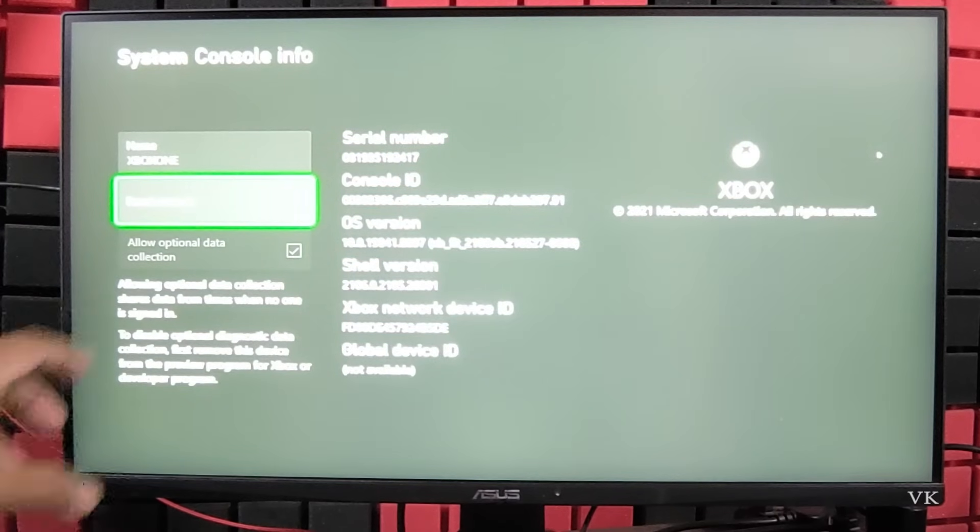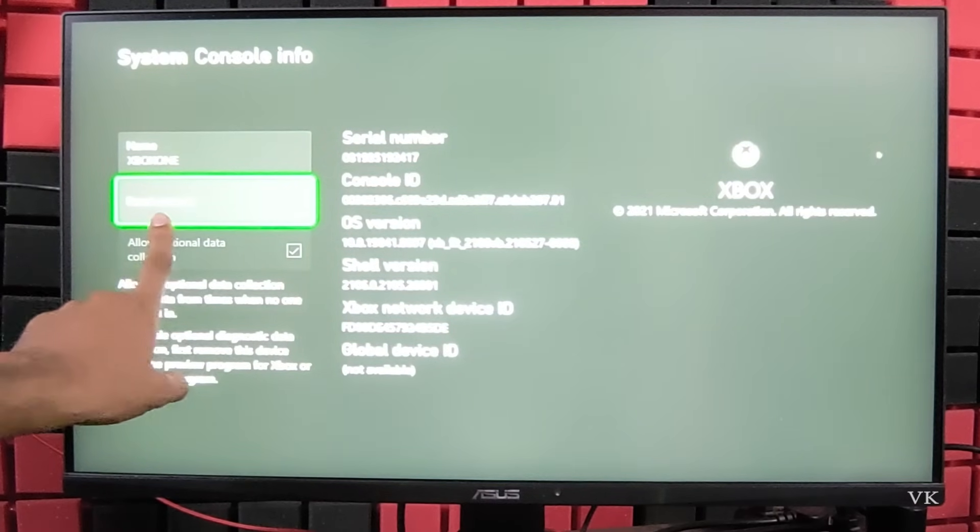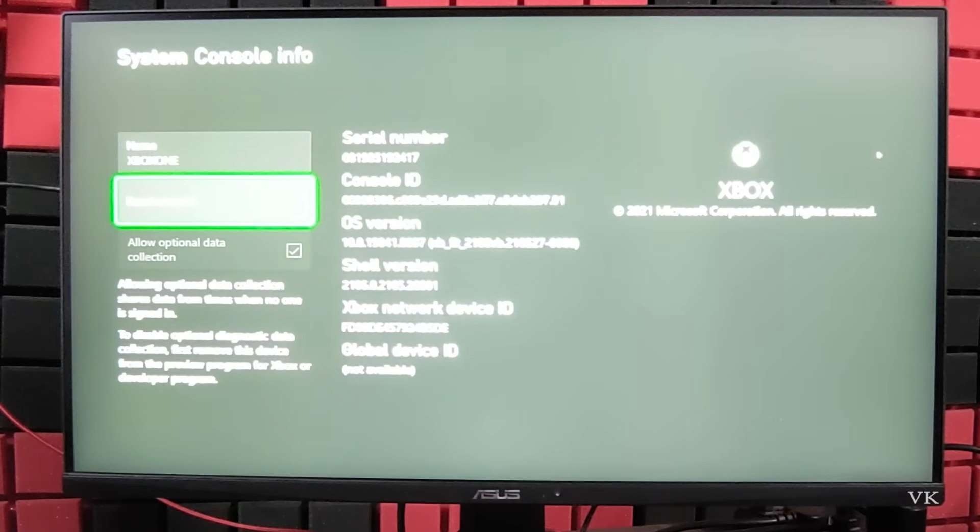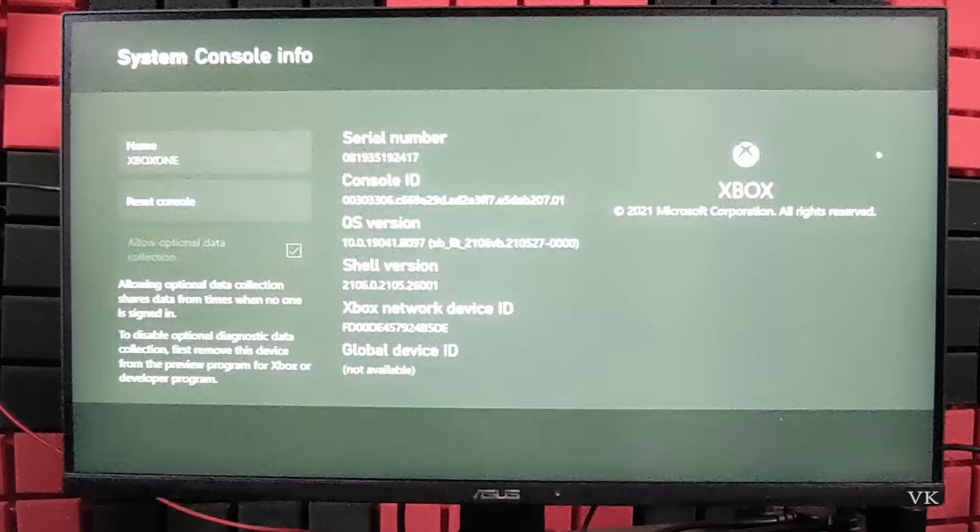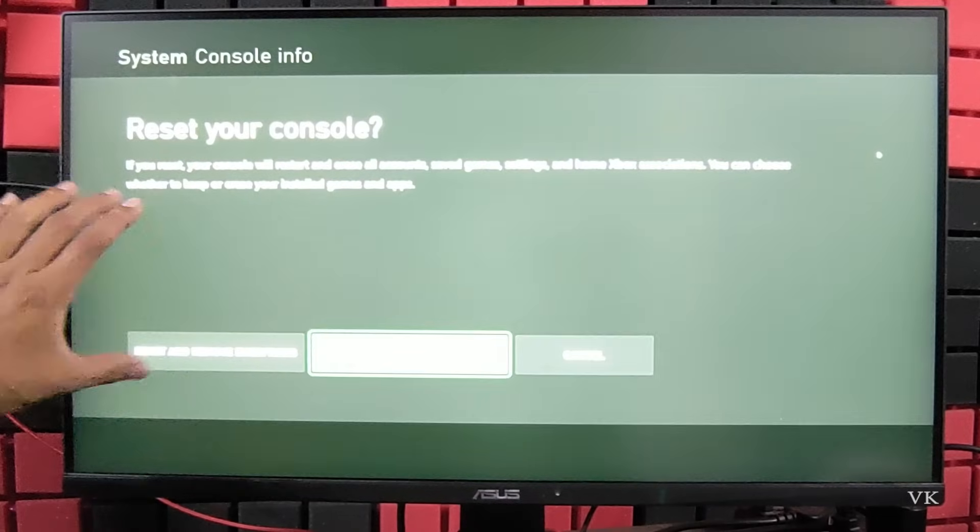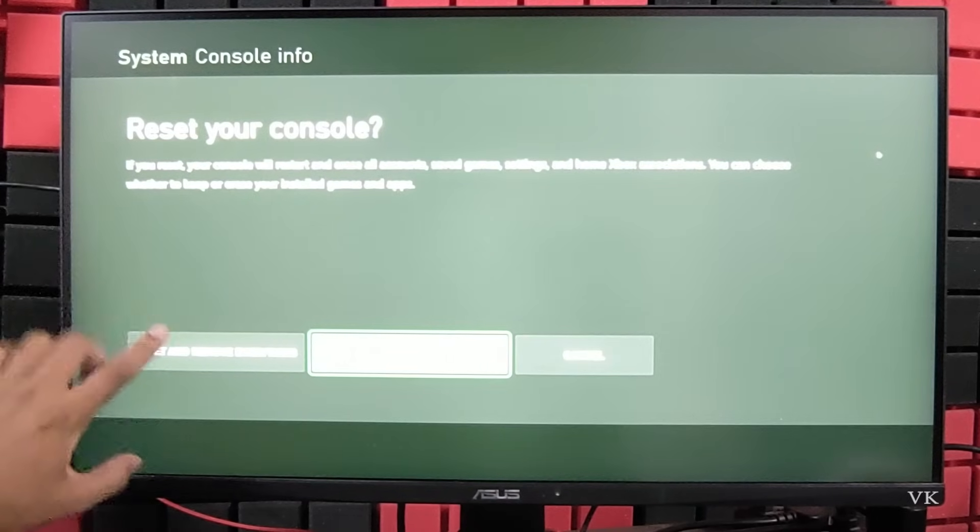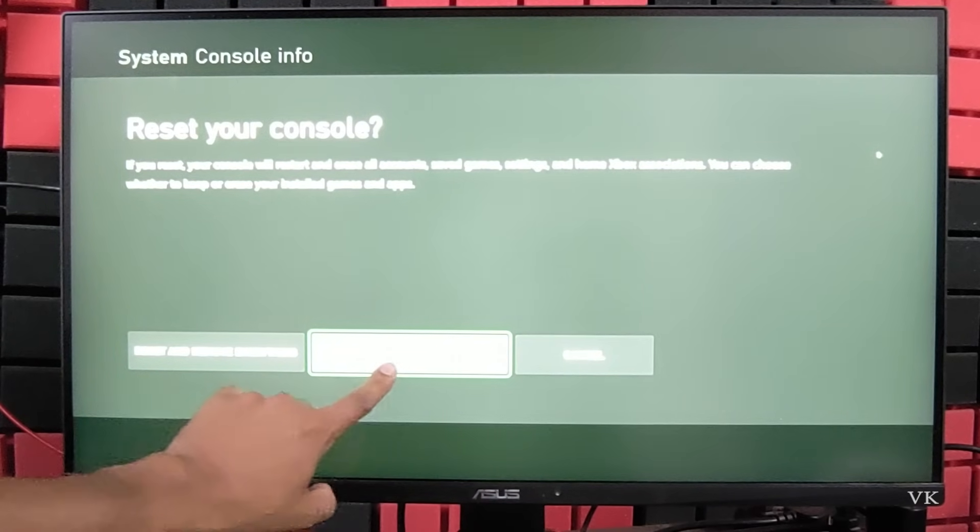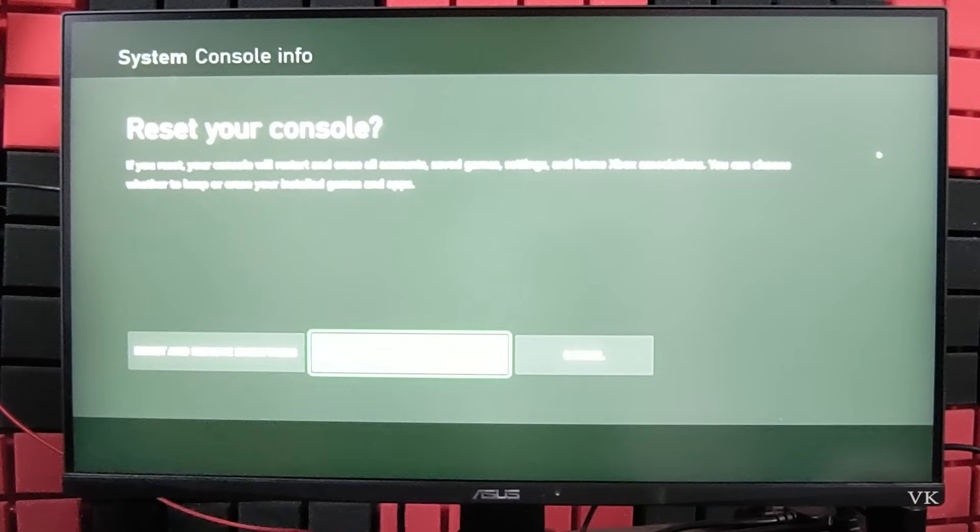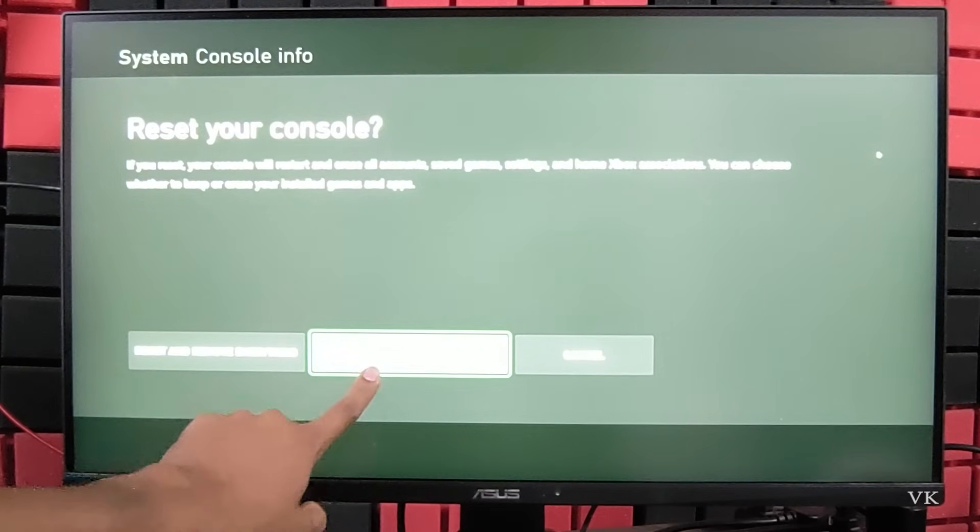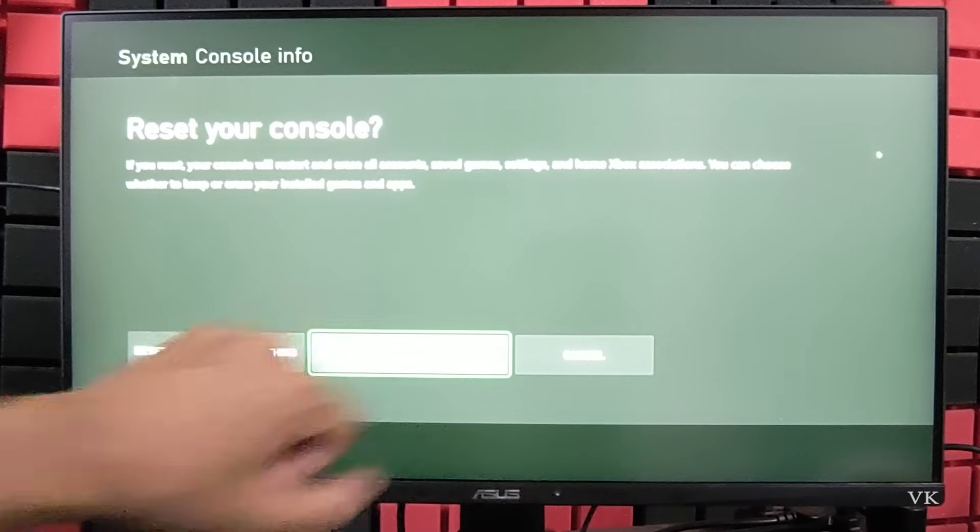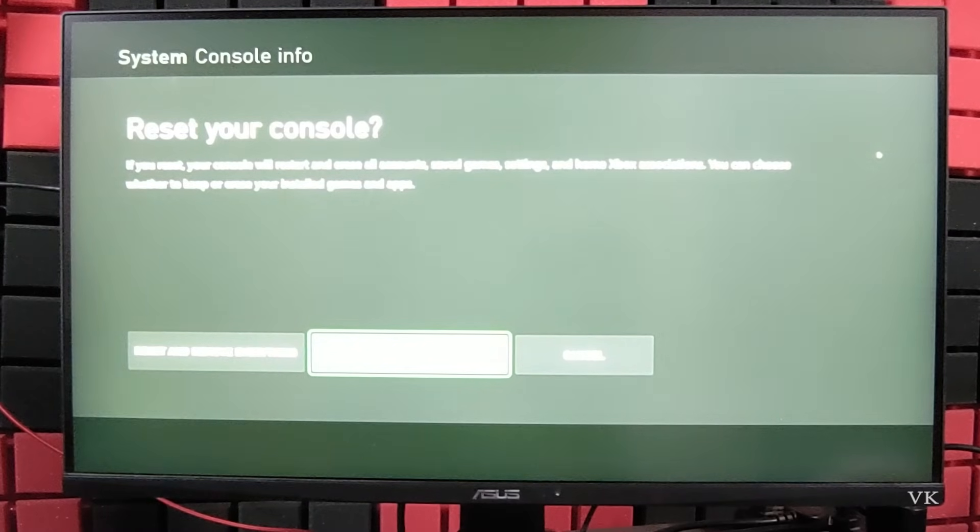Here we need to tap reset console. You can see these options: reset and remove everything, reset and keep my games and apps. I'm going to reset and keep my games and apps.